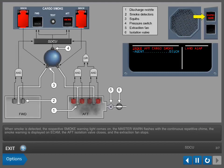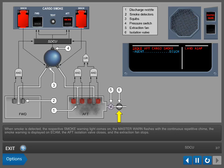The master warning flashes with the continuous repetitive chime. The smoke warning is displayed on ECAM. The aft isolation valve closes and the extraction fan stops.